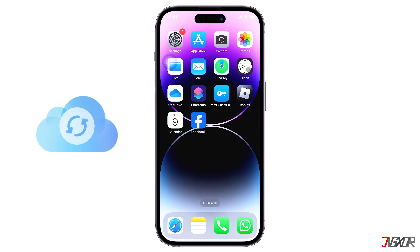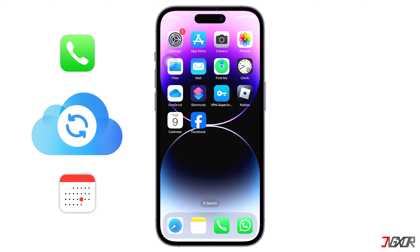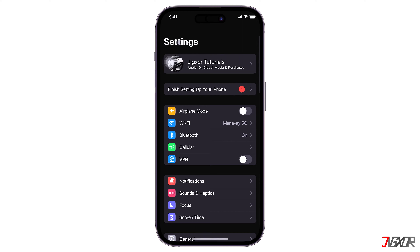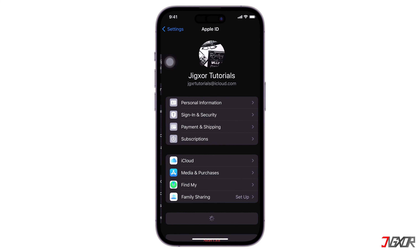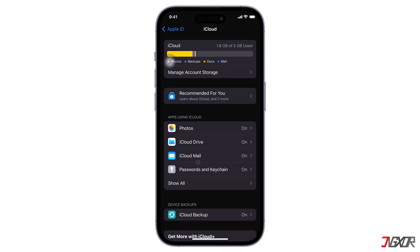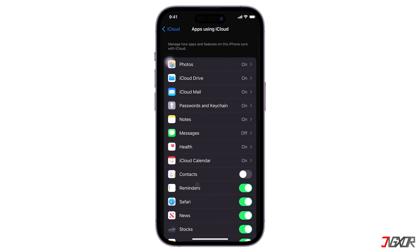Don't forget to sync your contacts and calendar with iCloud by launching the Settings app and selecting your name at the top of the screen. Next, select iCloud and then choose Show All. Under Apps using iCloud, scroll down and toggle on the switches next to Contacts and Calendar to maintain proper synchronization. This ensures that birthdays are synchronized across all your Apple devices.